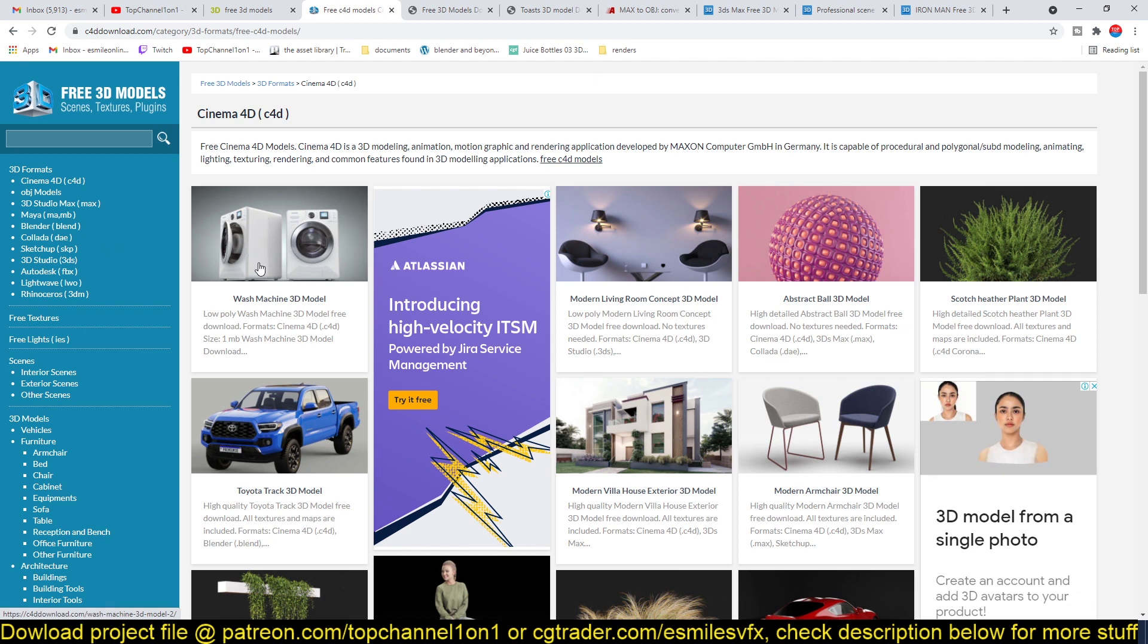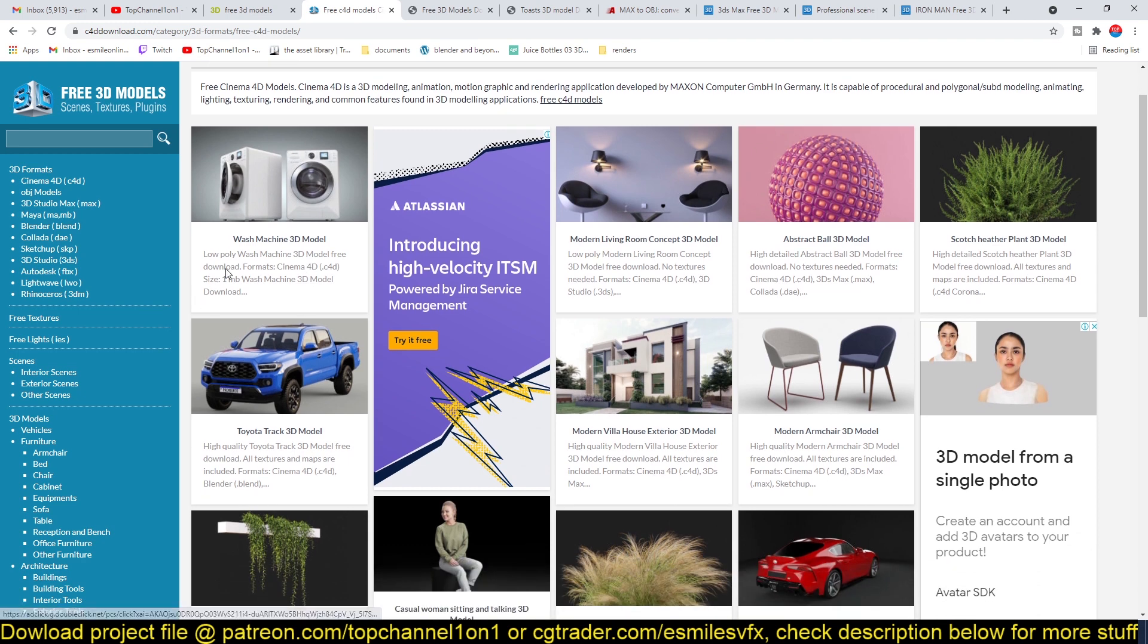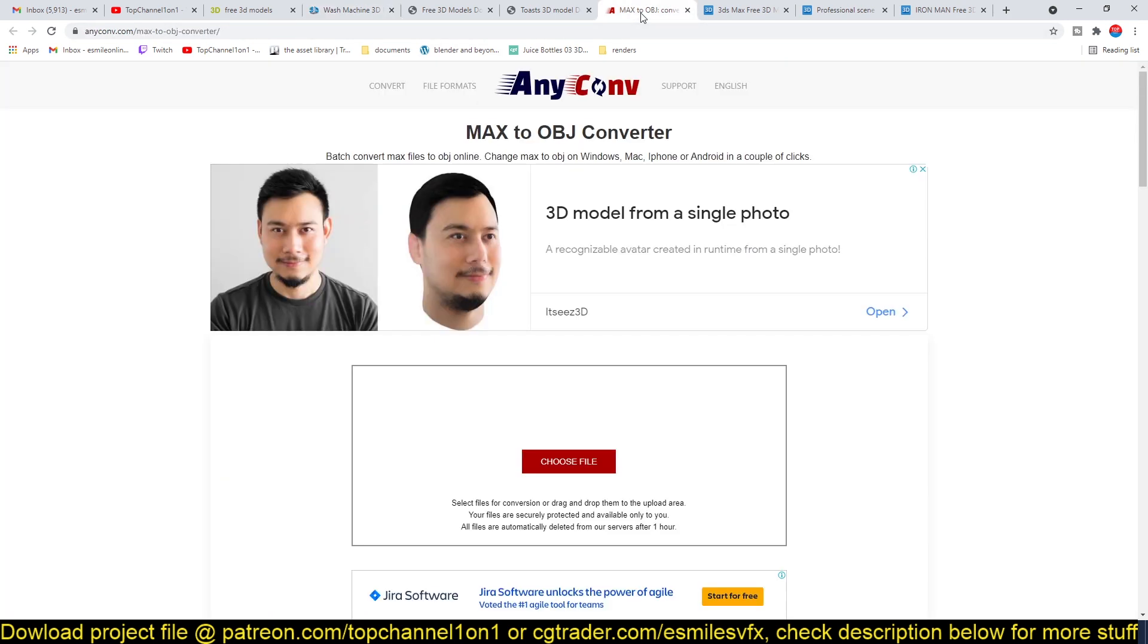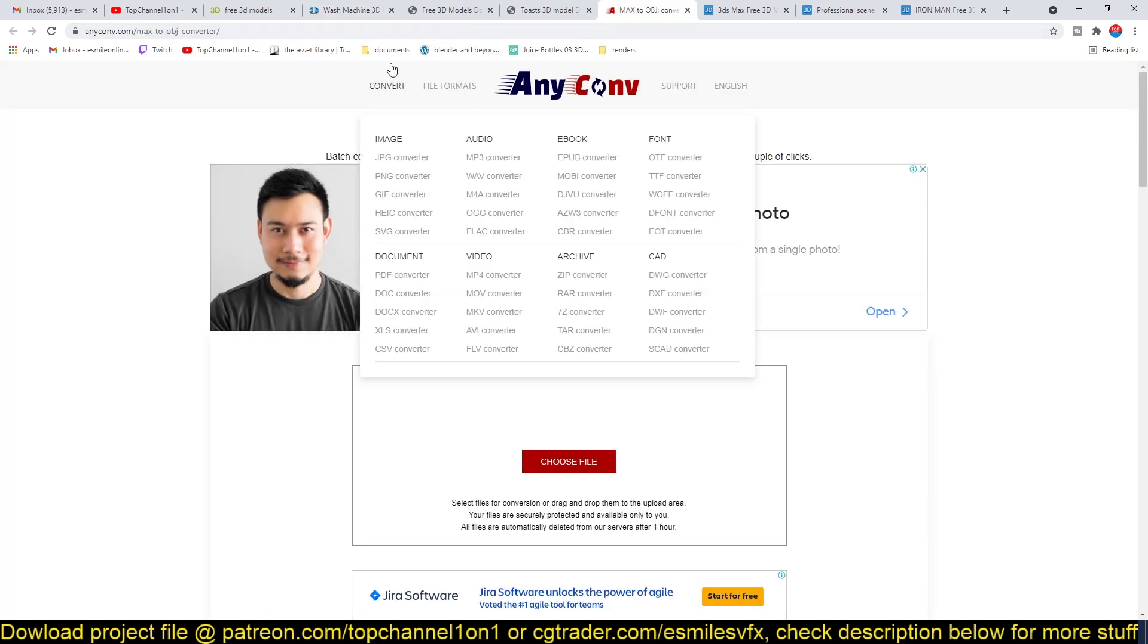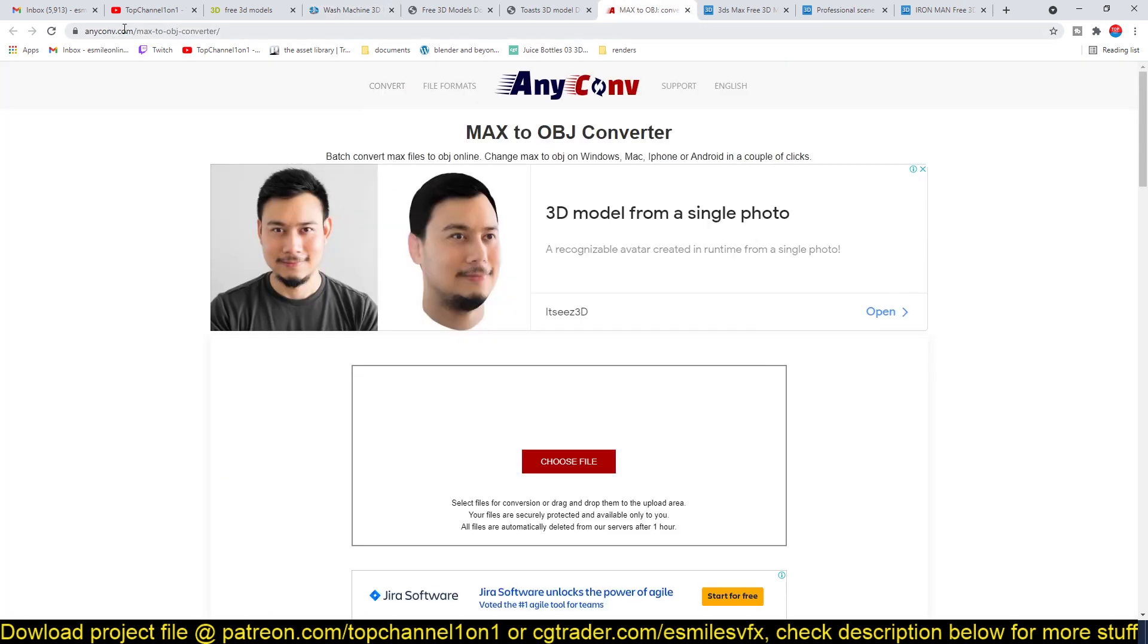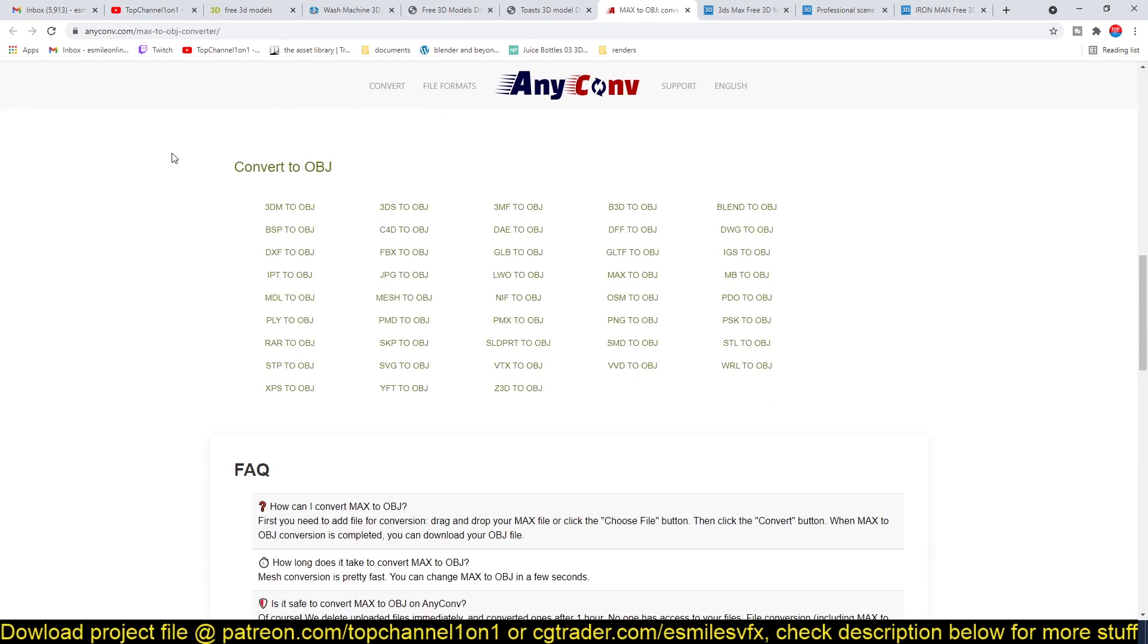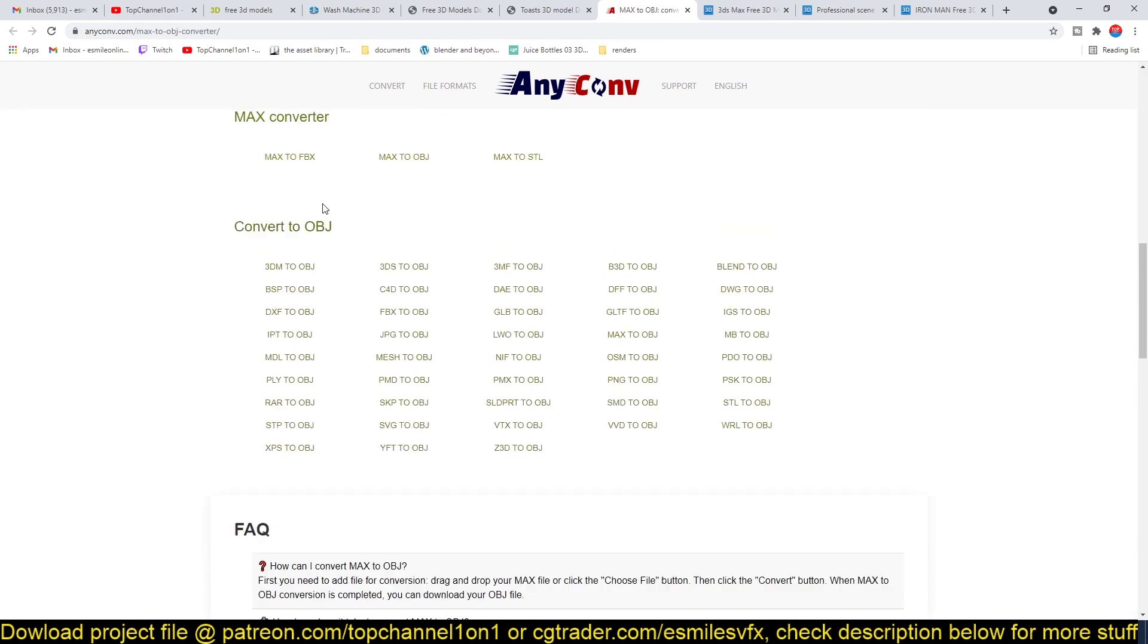So for example, if I go to this here, and you can see there is no exchange format for use here, I can go to website called anyconvert.com. And if you scroll down, you can see that I can convert from Cinema 4D to OBJ.